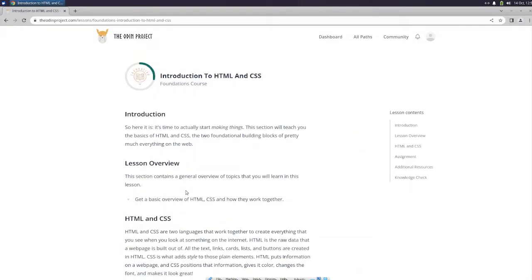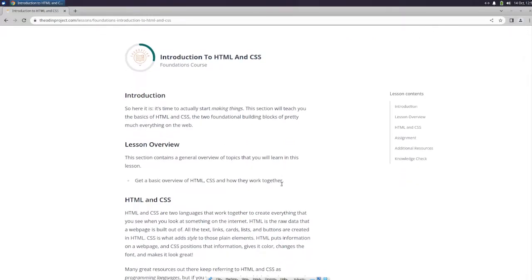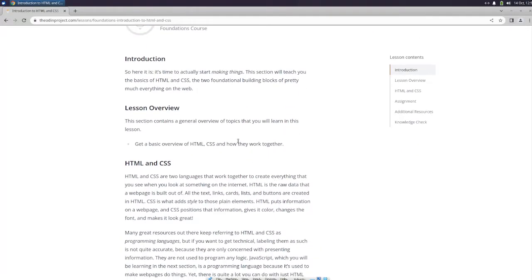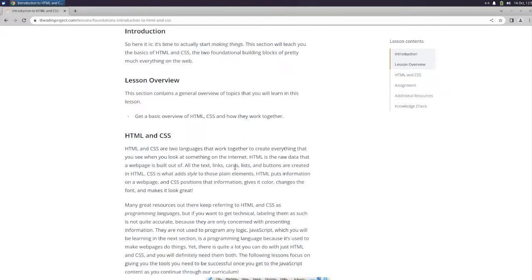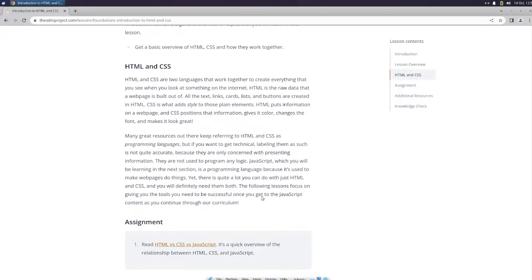So here it is. It's time to actually start making things. This section will teach you the basics of HTML and CSS, the two foundational building blocks of pretty much everything on the web. This section contains a general overview of topics that you will learn in this lesson. Get a basic overview of HTML, CSS, and how they work together.